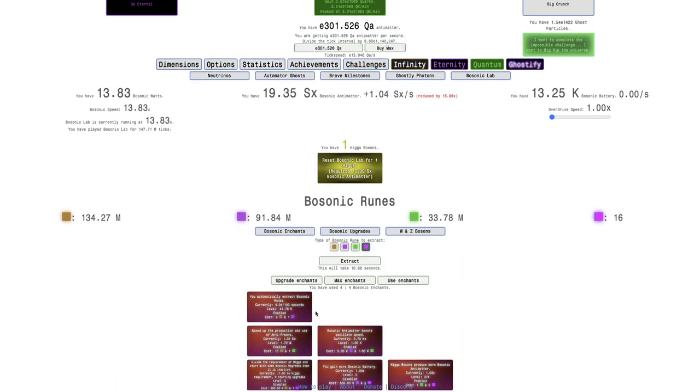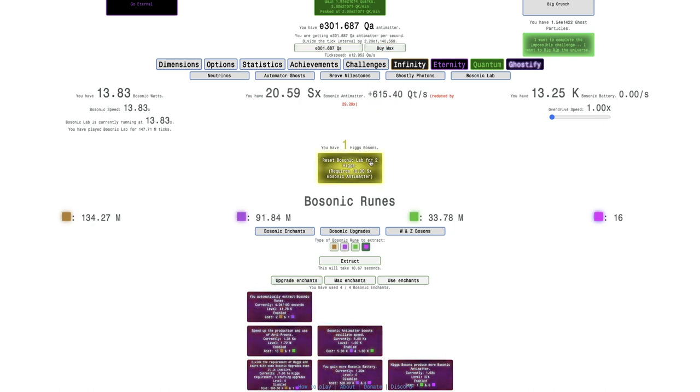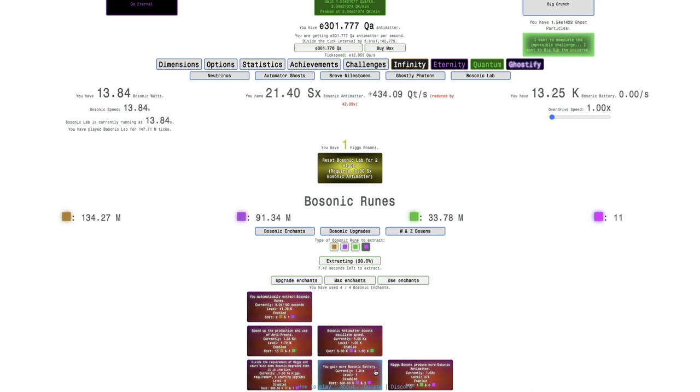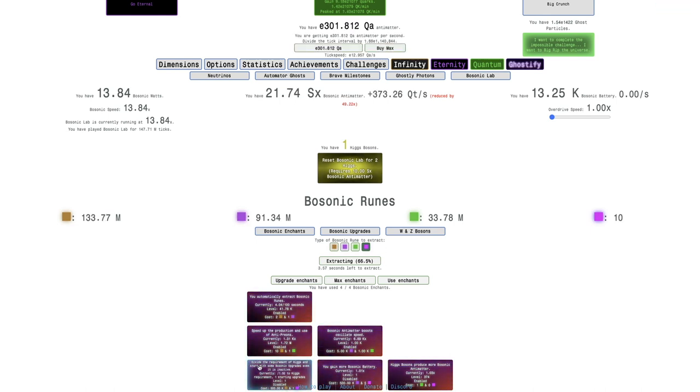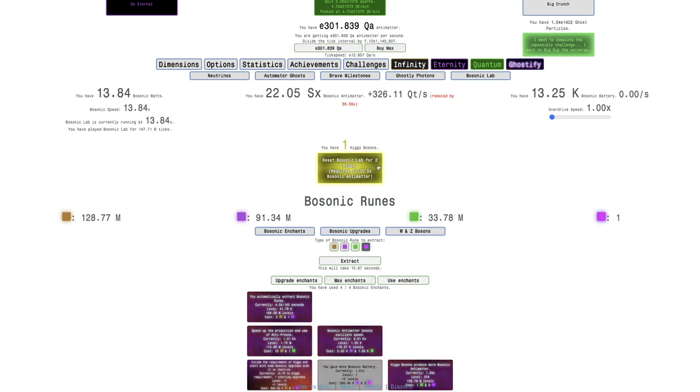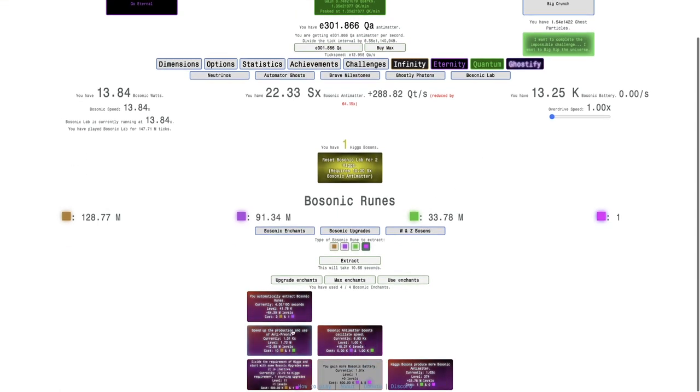Now I have so much Bosonic Antimatter that I can get another Higgs Boson. It's that OP. I haven't even gotten these Bosonic Enchantments. I wasn't preparing to get a whole nother Higgs Boson here. I can actually get two Higgs Bosons. I just wanted to see what the You Gain More Bosonic Battery even does. That's barely anything.